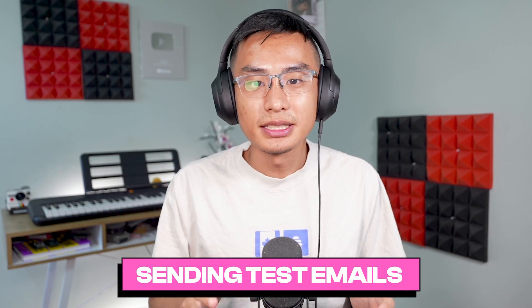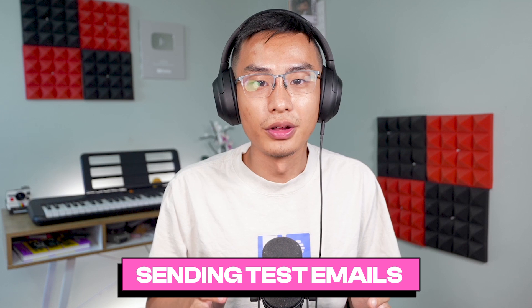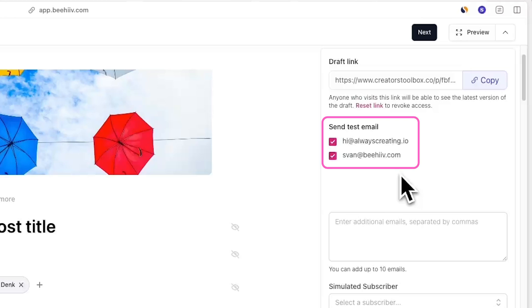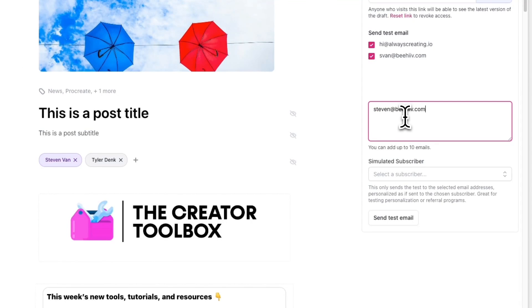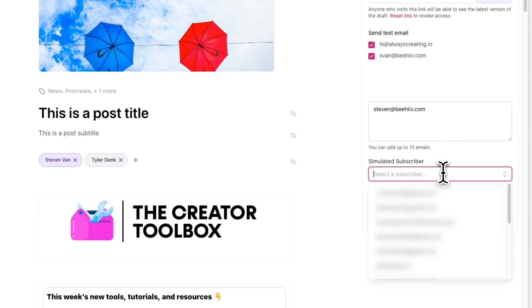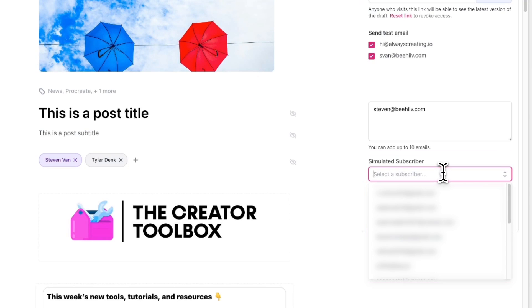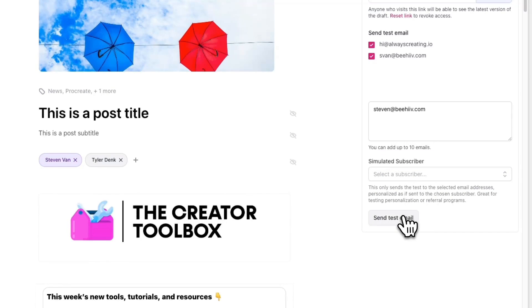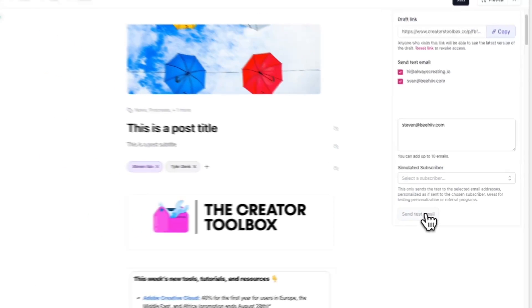Another way you can preview your post before publishing is with test emails. Test emails allow you to send yourself or others a test draft of your post to their email address. This test email will only be sent to the email addresses that are checked under Send Test Email and any others you've entered in the text box. Similar to the preview, you can simulate a subscriber's view by entering their email address under Simulated Subscriber. Once you've selected the emails, you can click on Send Test Email.